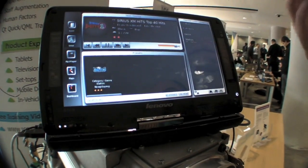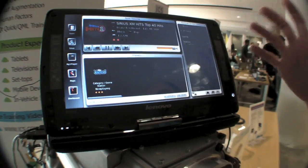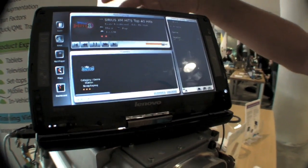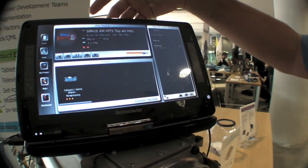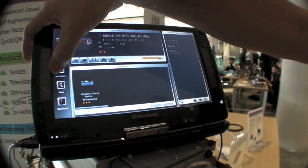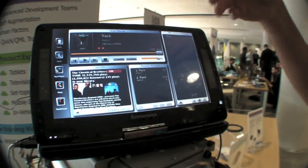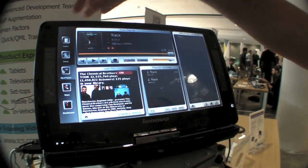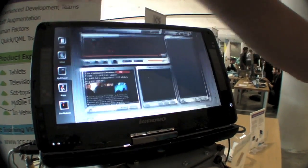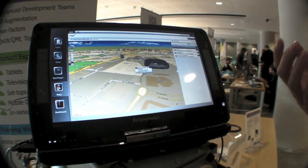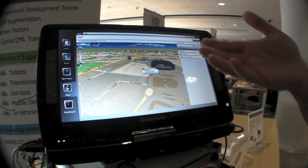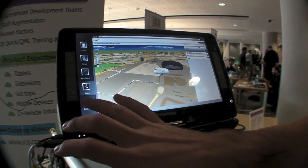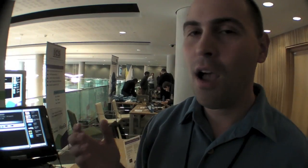These other panels are QML mock-ups right now — there's no C++ back-end — but coming soon would be Sirius XM radio, an MP3 player. Once the mapping widgets work with QML, we will have maps, and we of course have the dashboard.